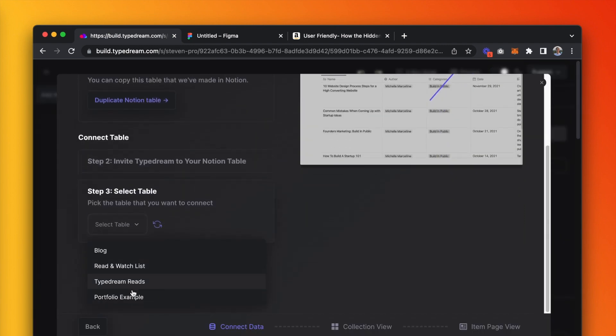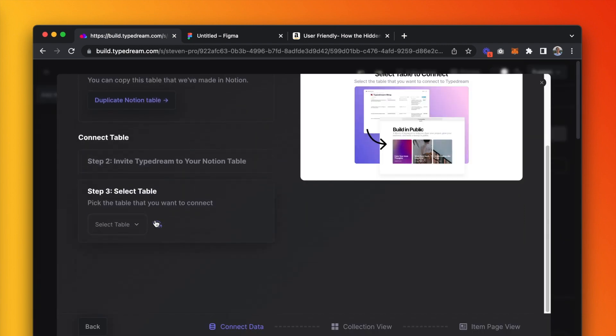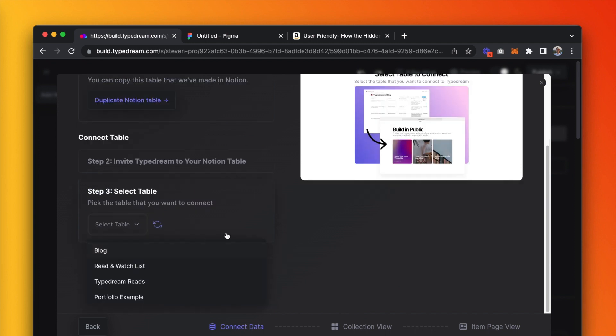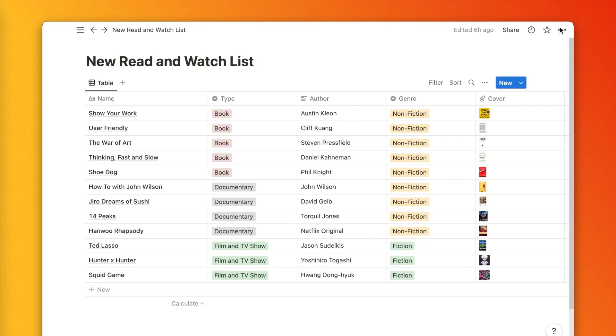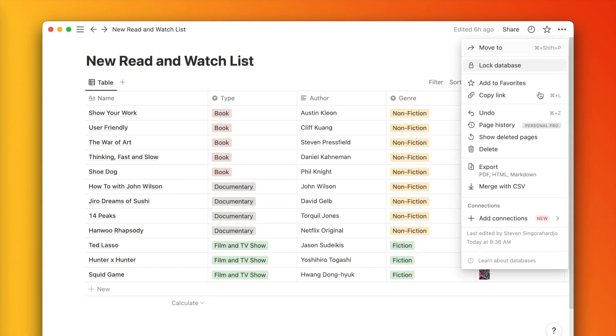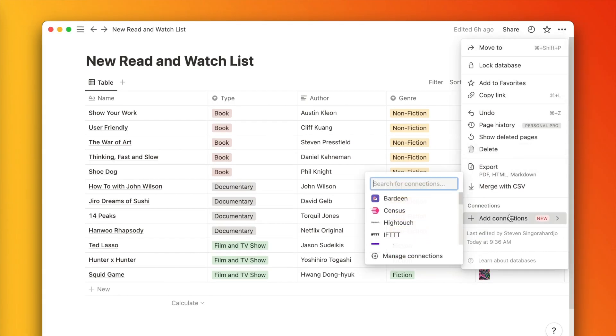Since our last video about CMS, things have kind of changed with regards to how you add the TypeDream integration on Notion. Now, what you have to do is click on the three dots, click add connections, and search for TypeDream.